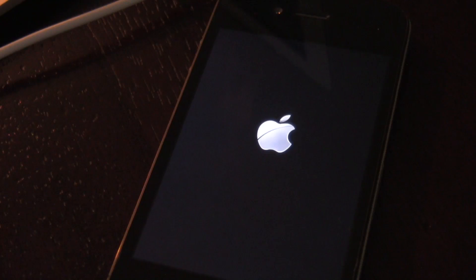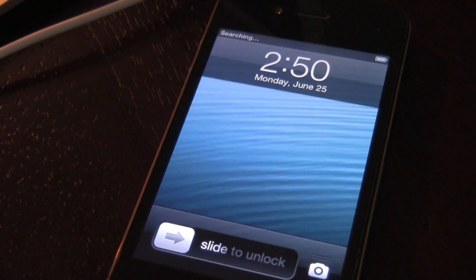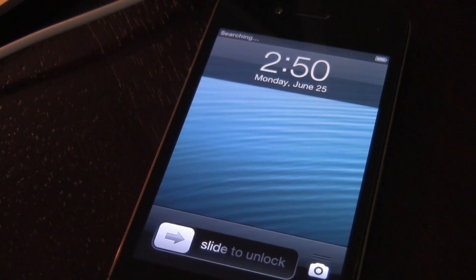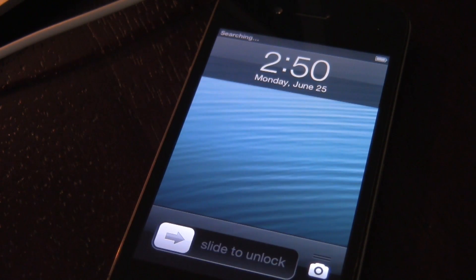Then eventually you'll be at your lock screen. And now we should be back at our lock screen right now. So there you go, folks.